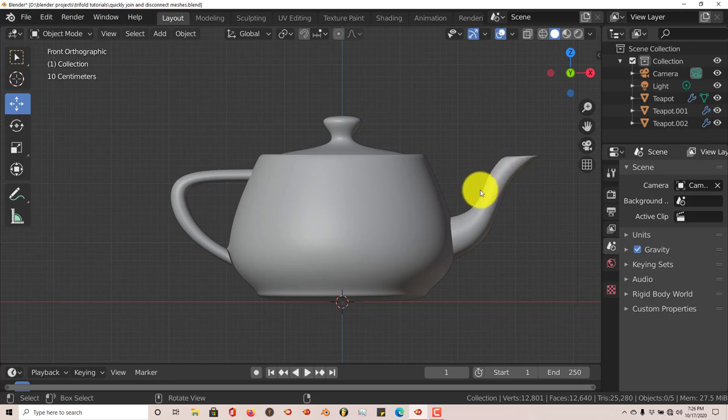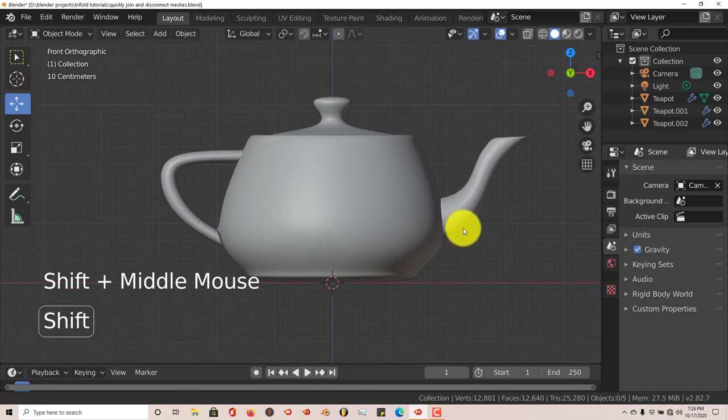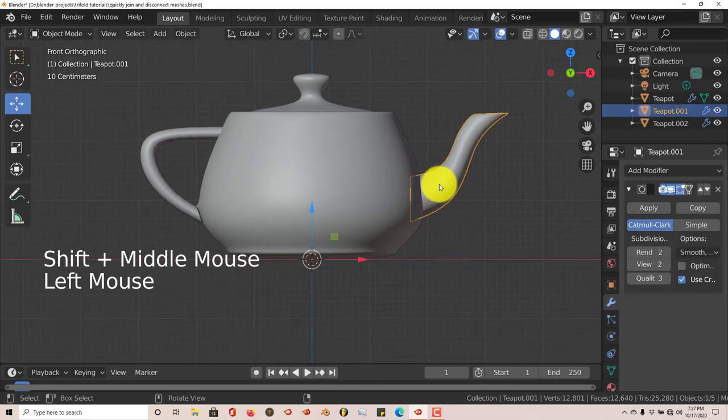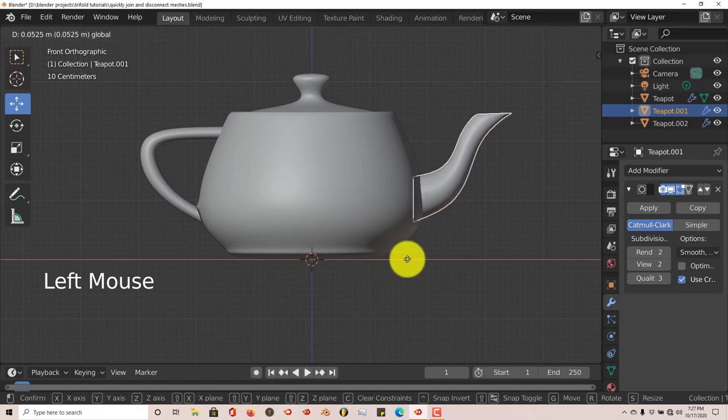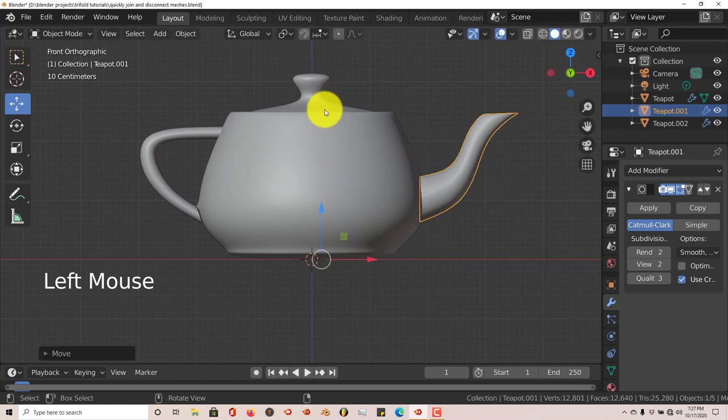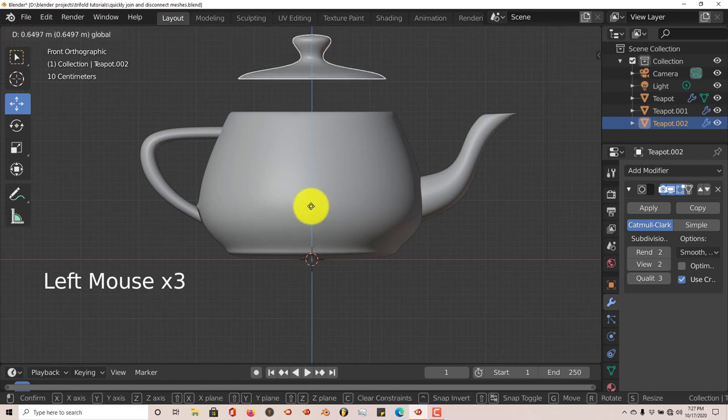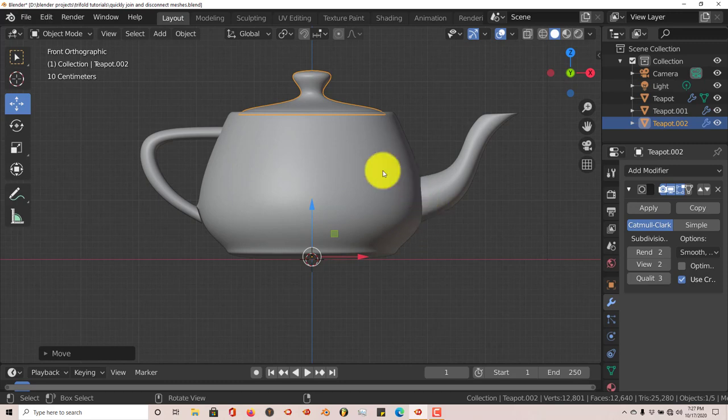We're going to click on different parts of our mesh. This has been disconnected already. This is the front of the teapot and this is the top. Let's say you're modeling something, you're doing different aspects of a model and you're doing different parts.